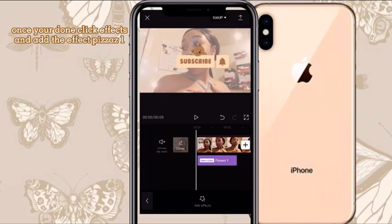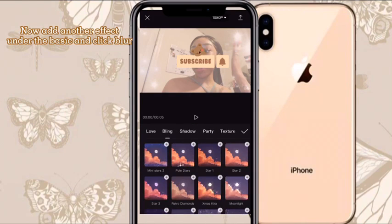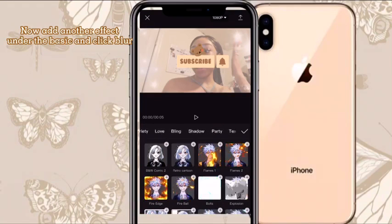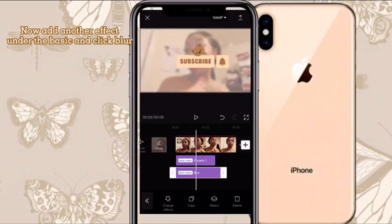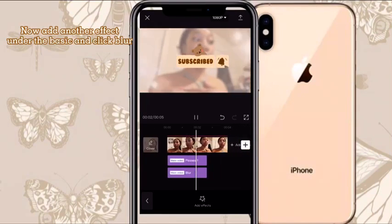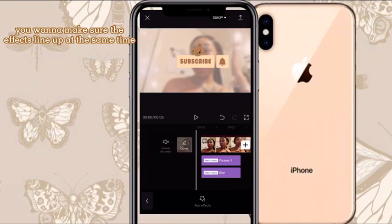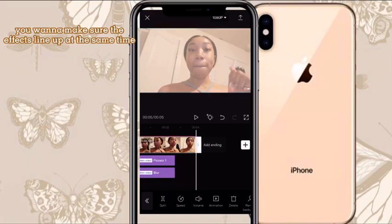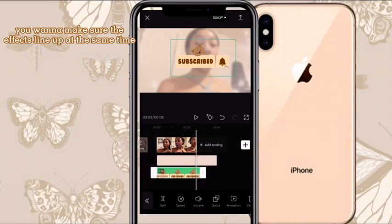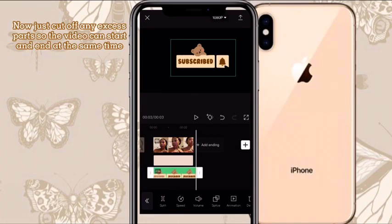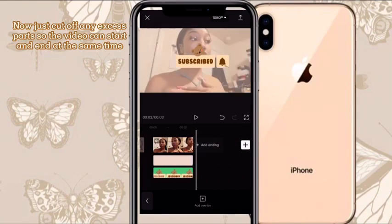Go back to Effects, click Basic — not Texture — and scroll down until you see Blur. Now it will be blurred out so people will be focusing on the subscribe button but still see you in the background. Once you're done, play around with it and you can add a filter, but I didn't add one. Make sure everything lines up — the overlays and the effects. You may have to size up the picture you put on top.